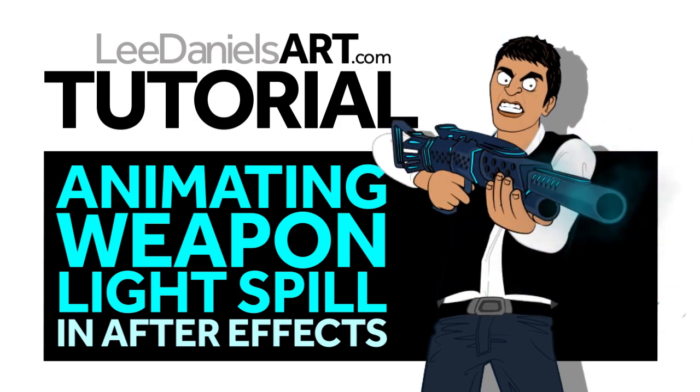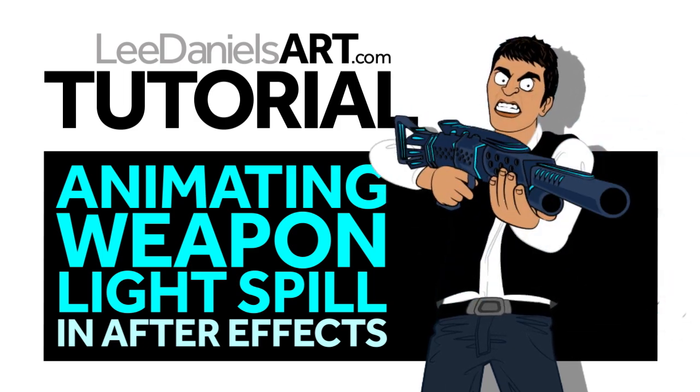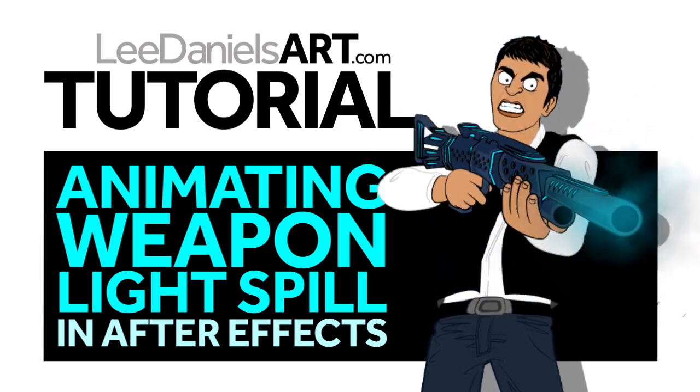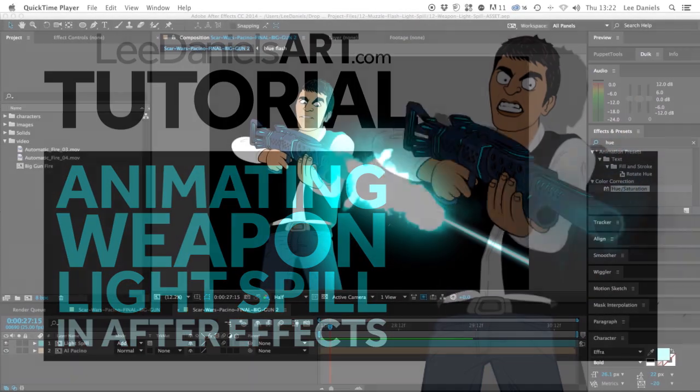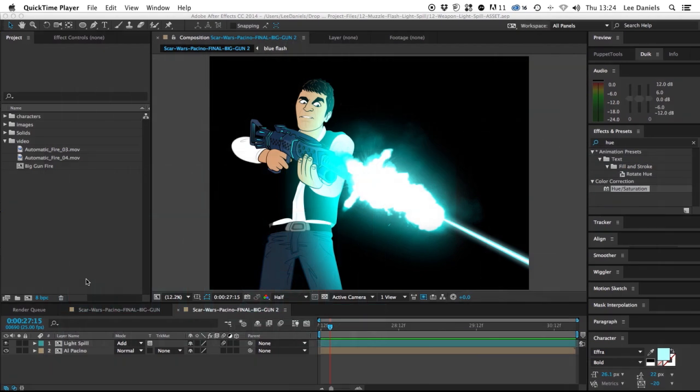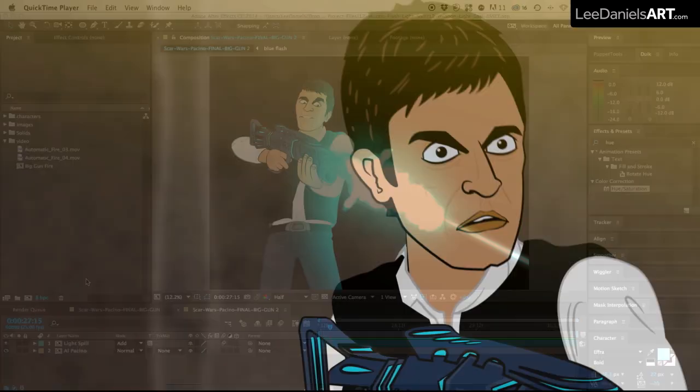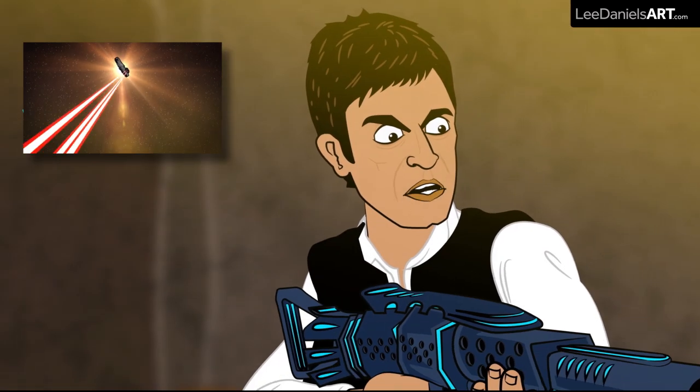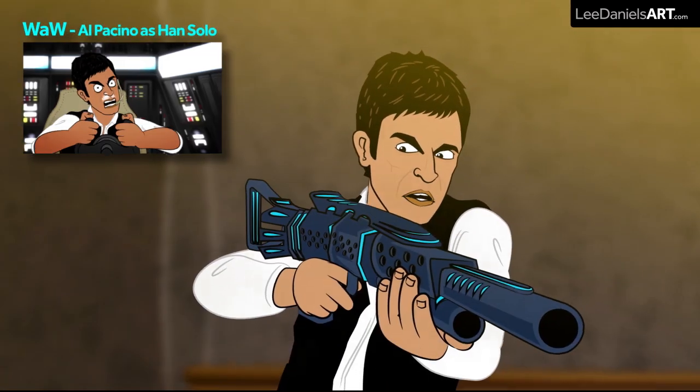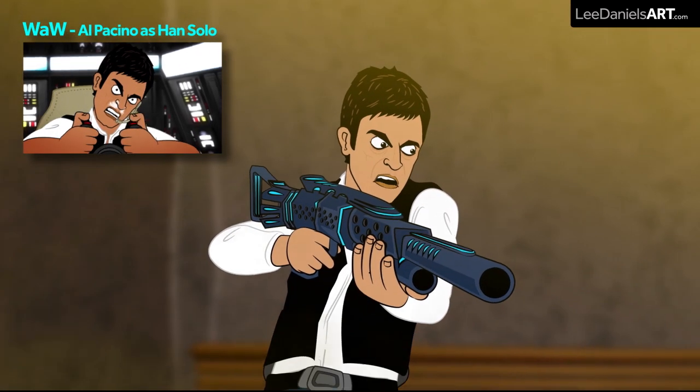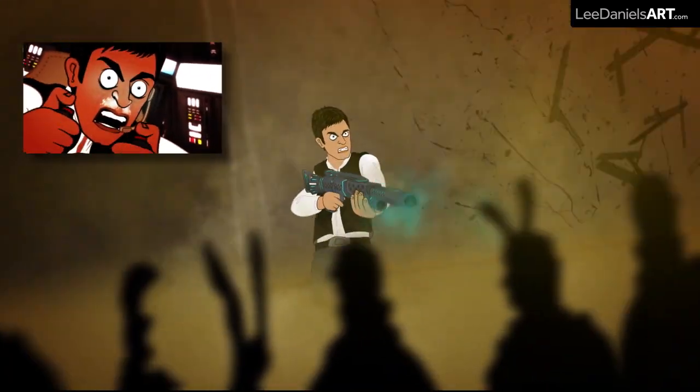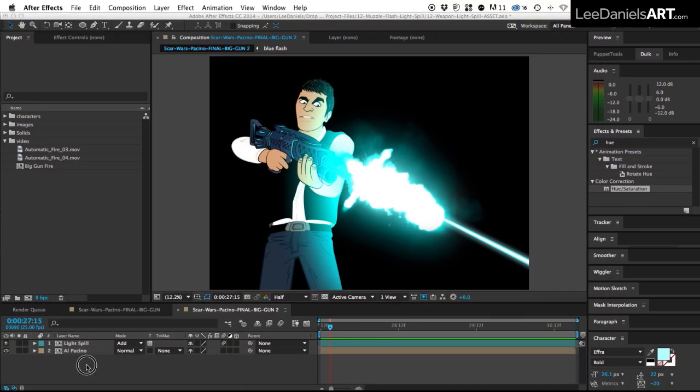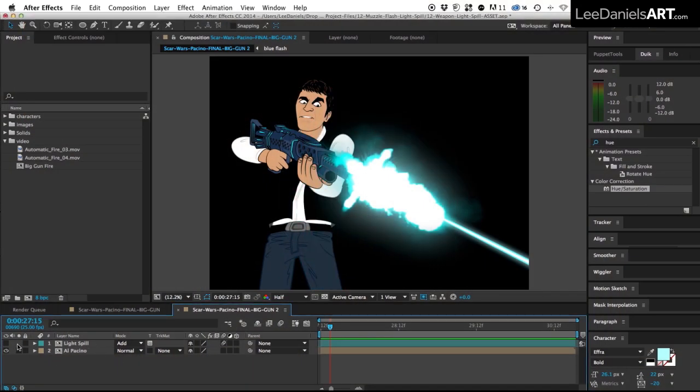Welcome to this Lee Daniels Art tutorial animating weapon light spill in After Effects. This is just a very quick tip for creating a flickering muzzle flash glow on 2D characters. Here's the Al Pacino character from the Star Wars spoof I made for Mashed on YouTube. If I just turn off the light spill layer you can see what it looks like without the effect.